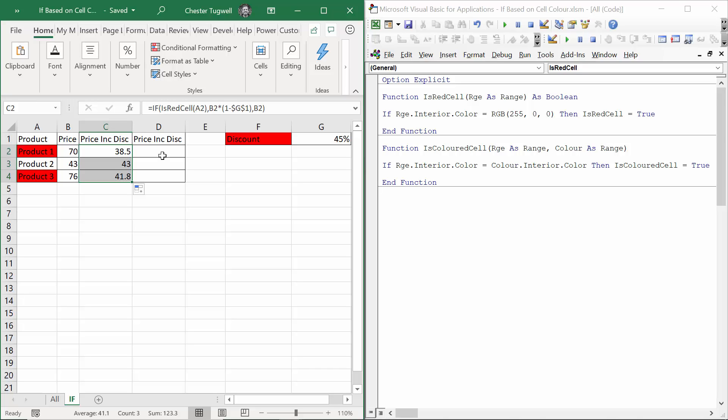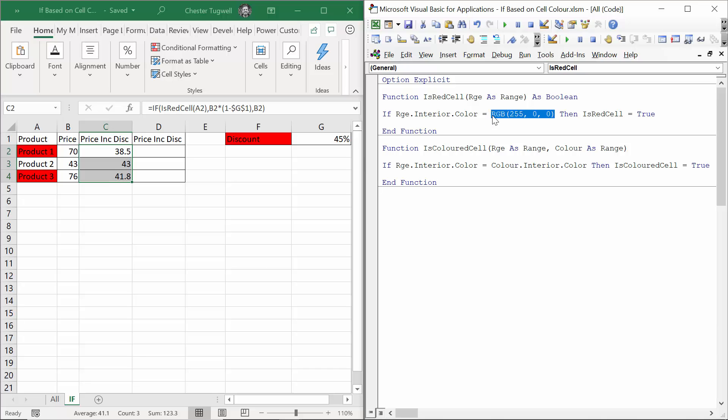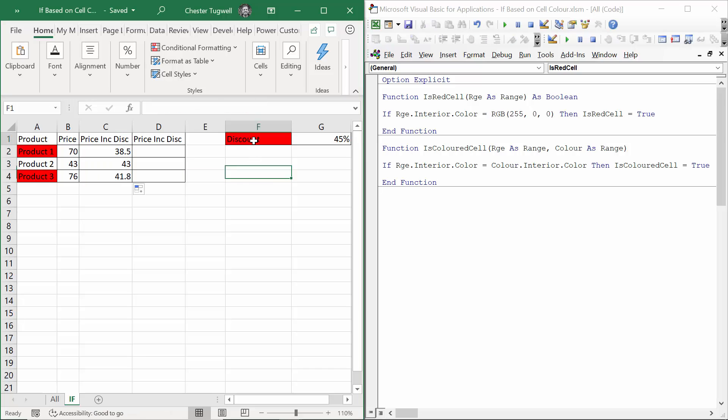You could make a slight improvement to this function. At the moment, the color that you're watching out for or evaluating is hard-coded into the VBA. So in another scenario, you might have yellow cells that indicate a discount. What would be really good is if I could select a cell with a particular color background, like say this one, and say look out for the color that has been applied to this cell. And if you find it over in column A at all, then apply a discount to the prices.